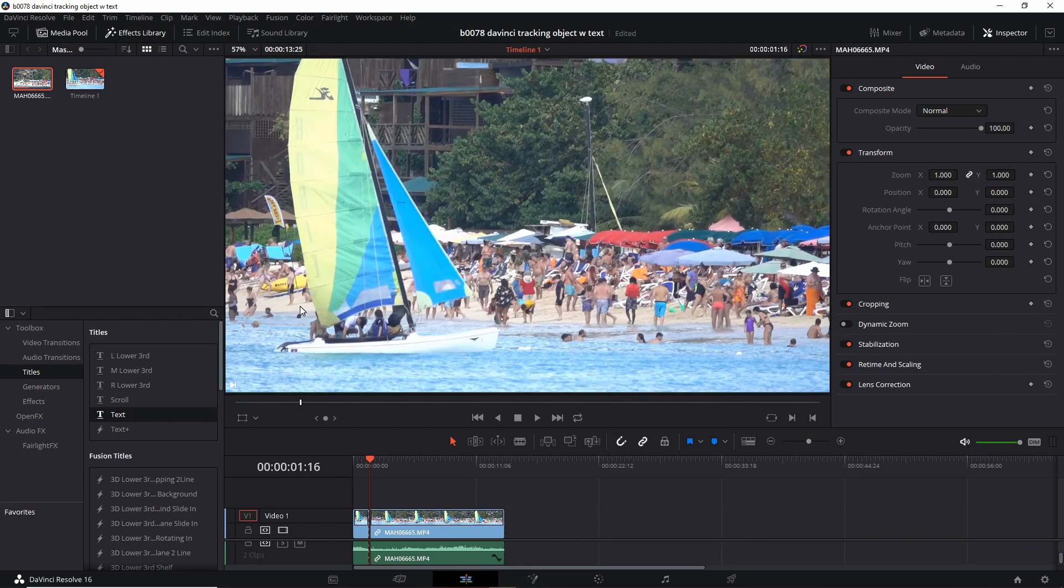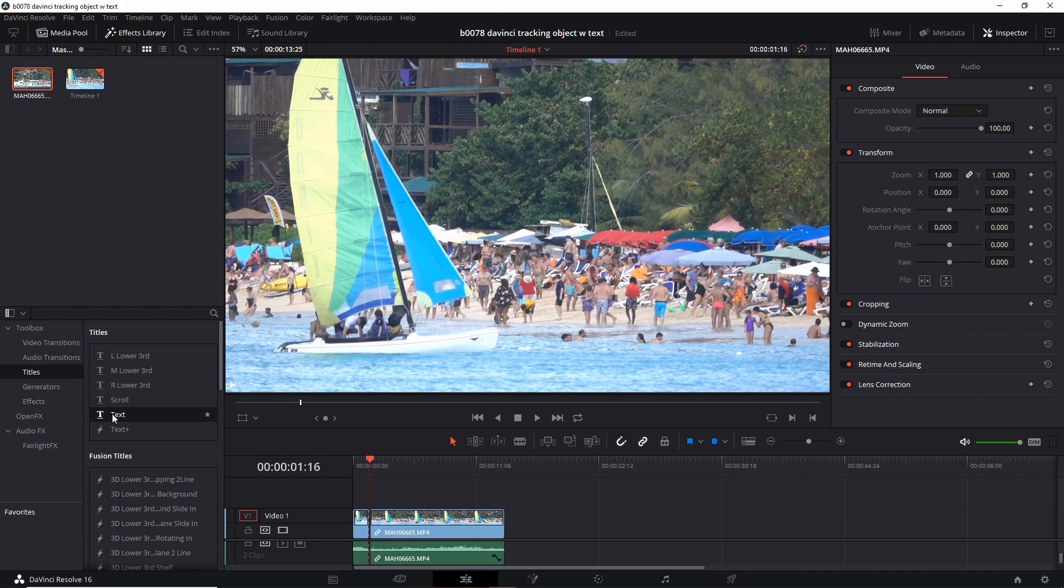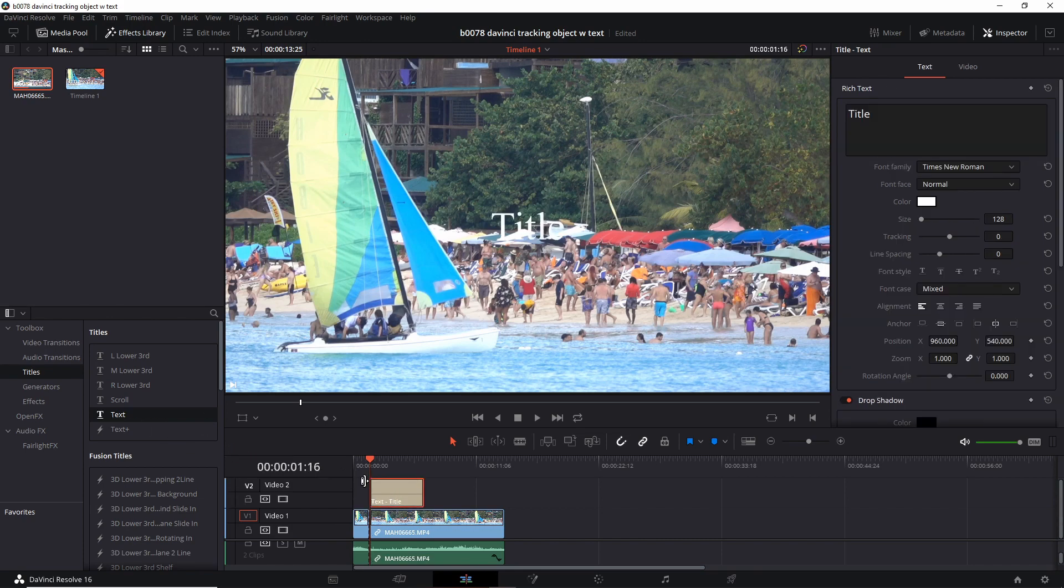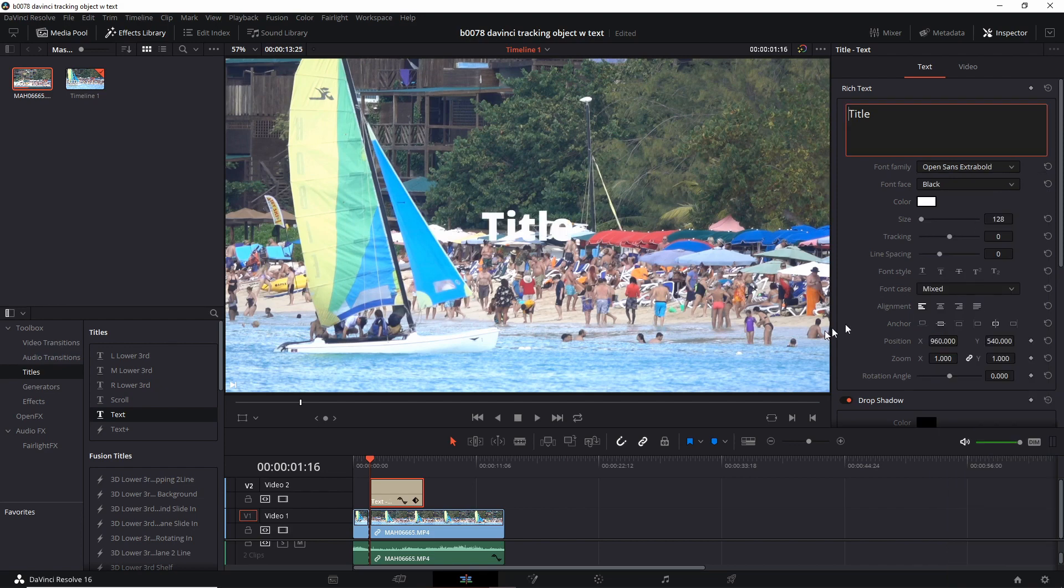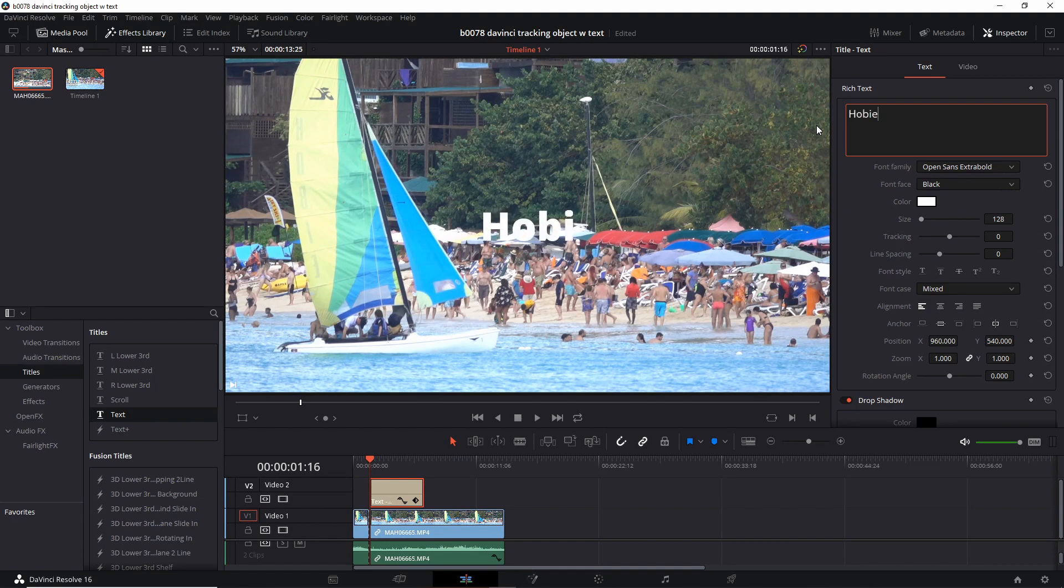Next, let's add a text. Let's drag this under titles, text, over here. Let's change the text to Open Sans Extra Bold. Change the text to what you want. I'll call this Hobie. Then click over here.